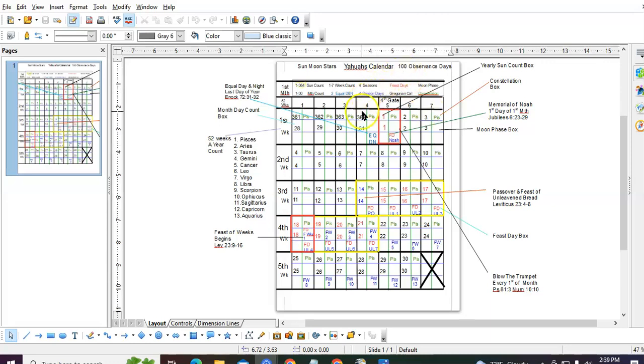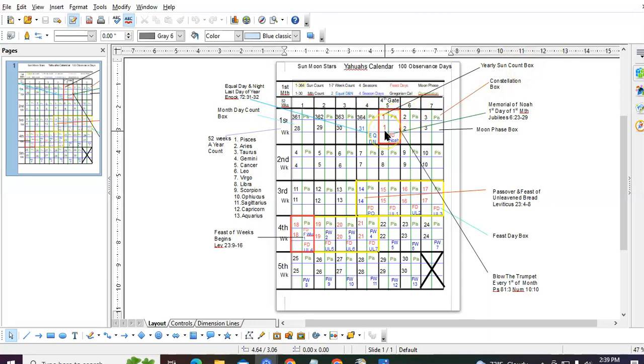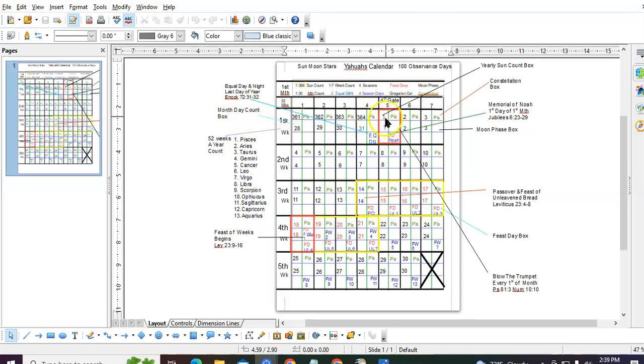We know He created it on the fourth day. So naturally, while He was creating here, the next day He would start rotating and spinning and doing its job. So this would be day one of your sun count and day one of your moon day count, or month day count. The first day of the month, or the first month.